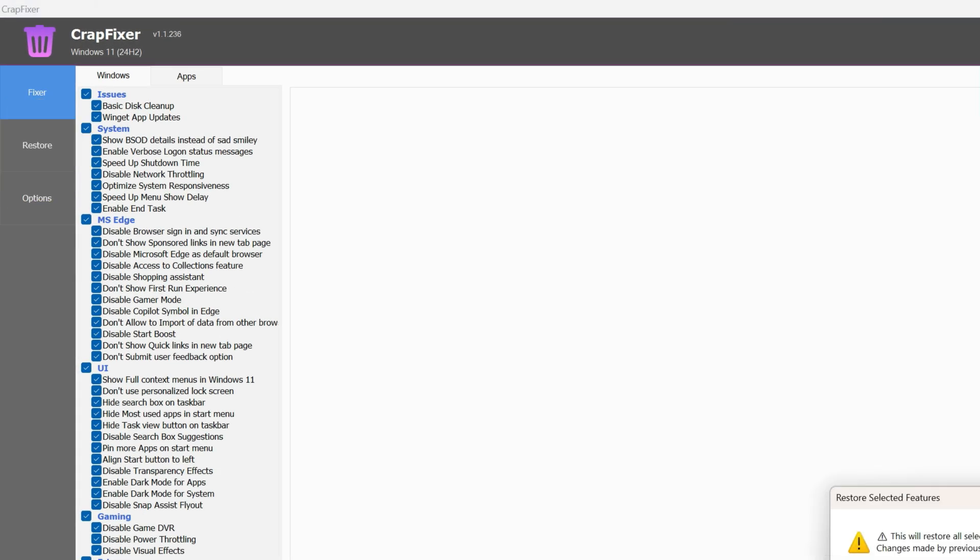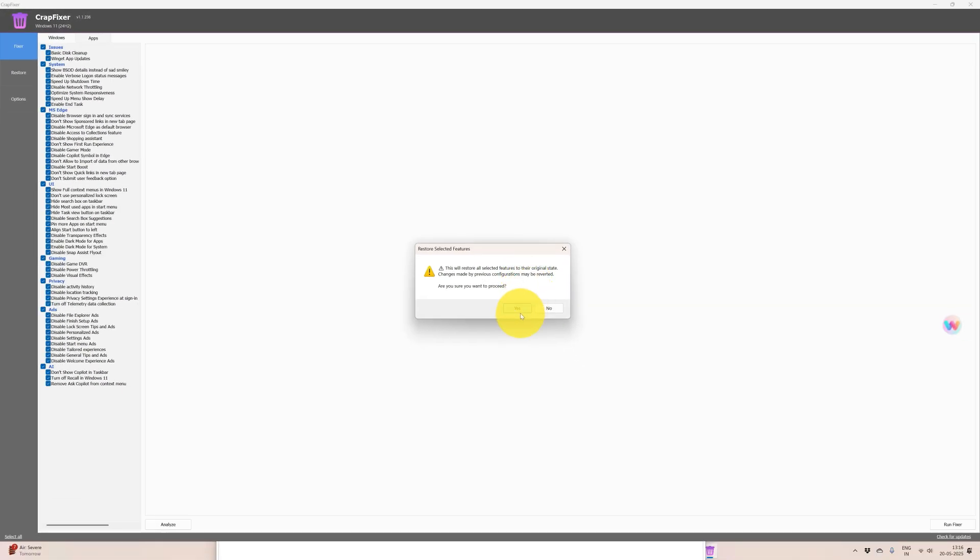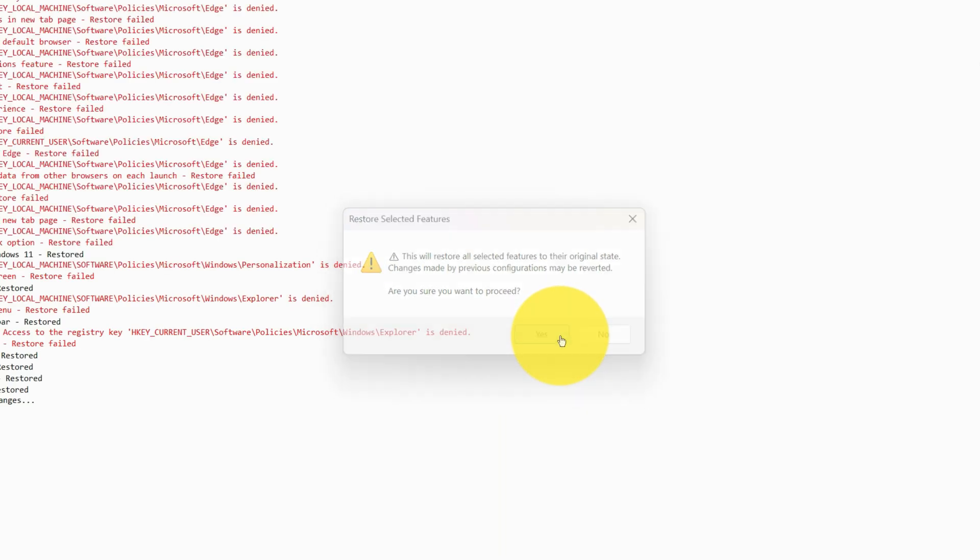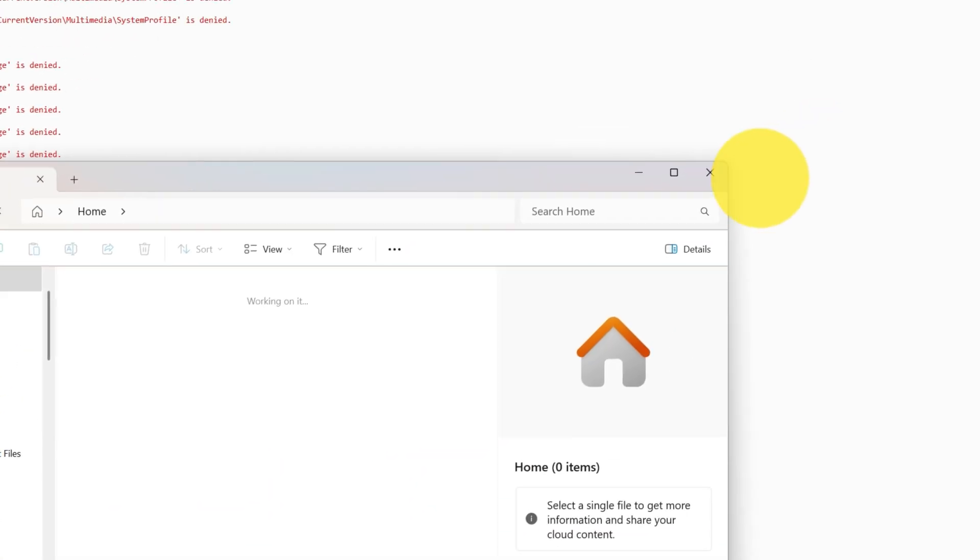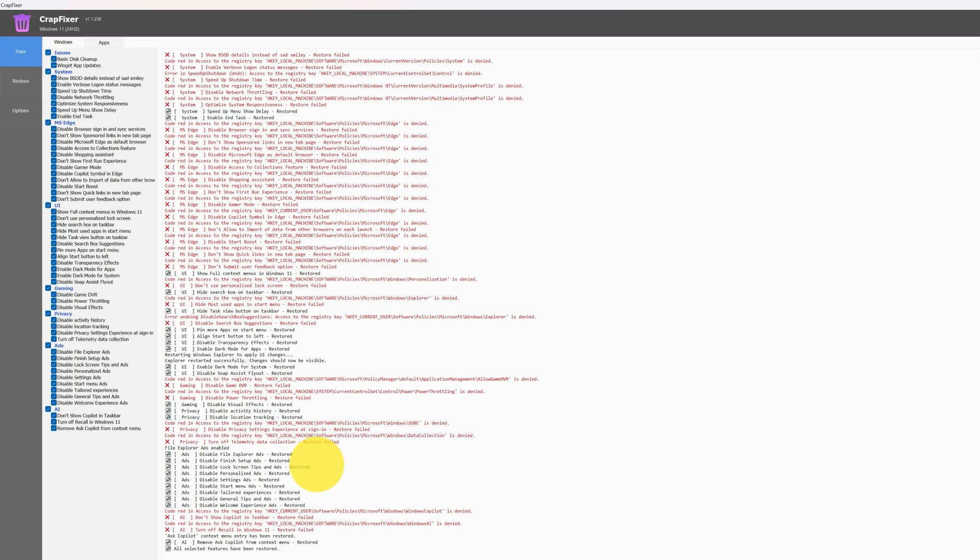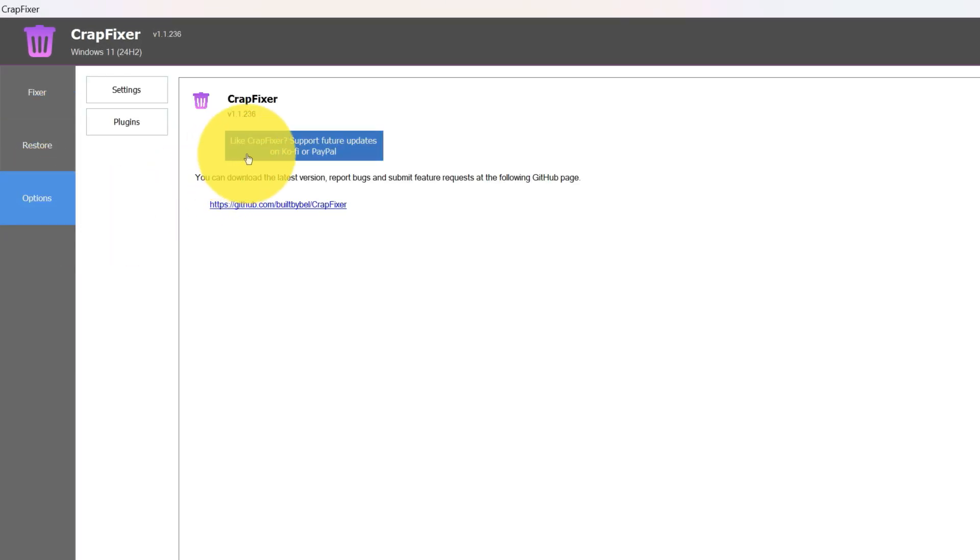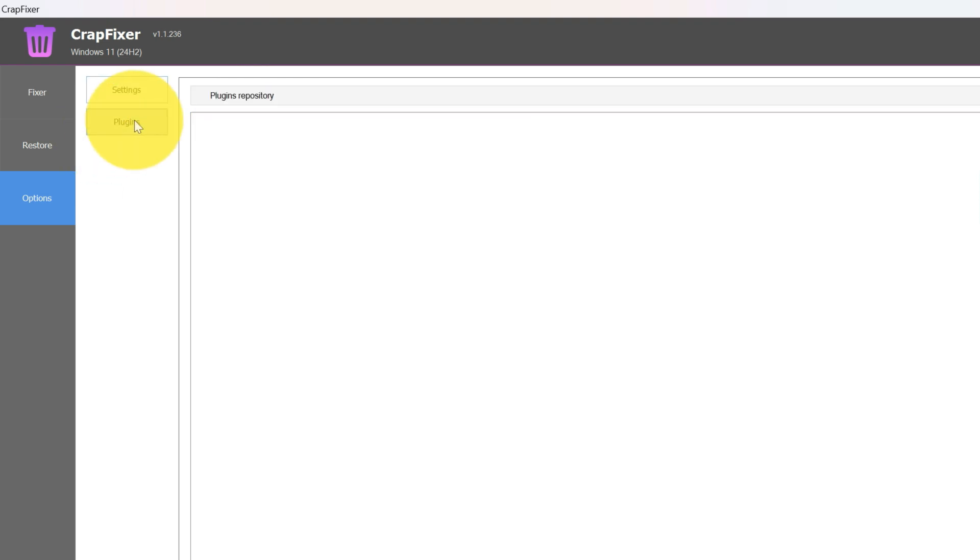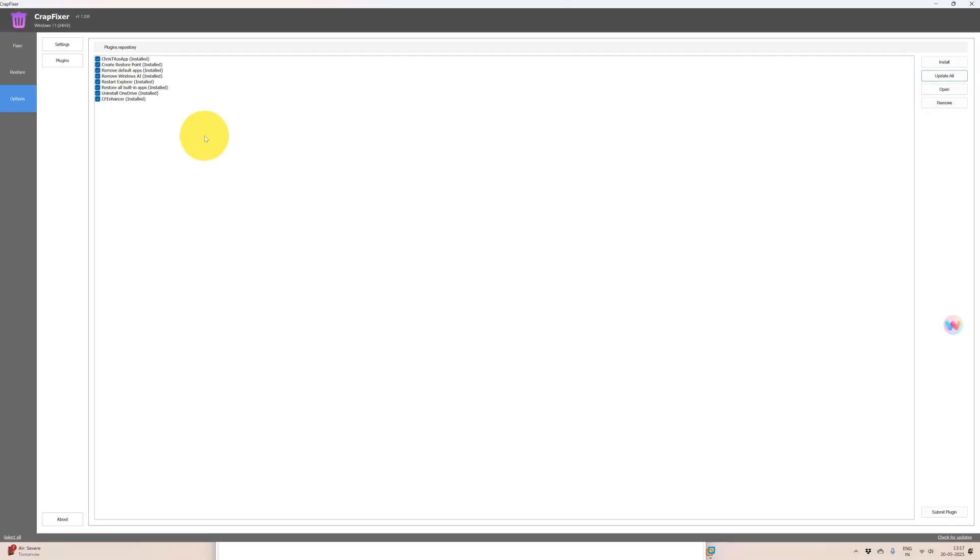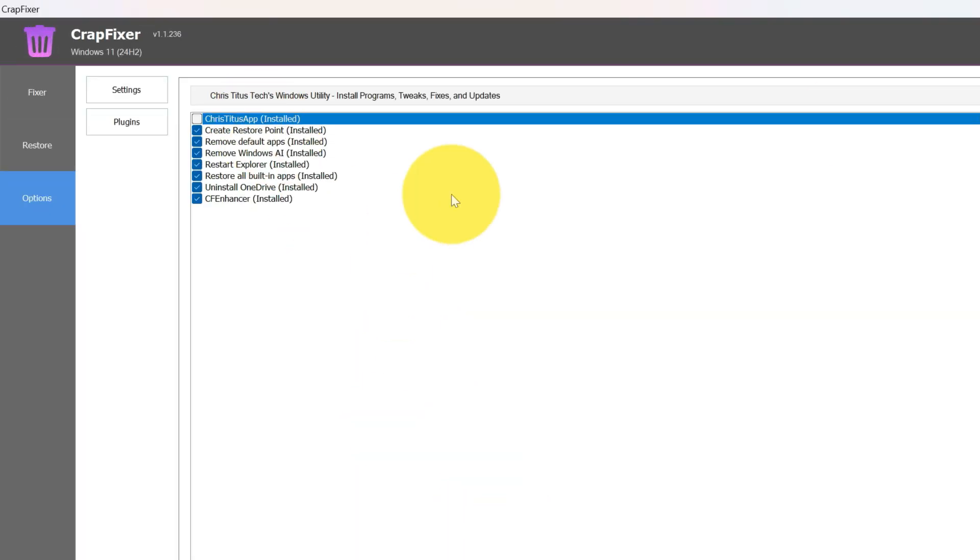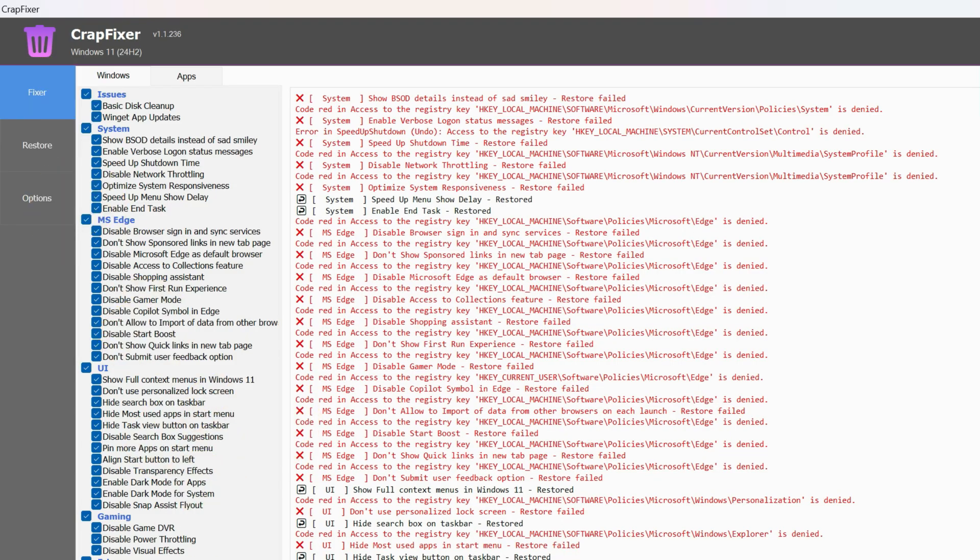This restore will restore all selected features to the original state, made of TBS configuration. This is good because they are giving the revert option also. This should give option of going to that tab and then clicking the restore window, because if I'm clicking this it is just trying to restore all these things. There are option settings. Setting - save settings to INA file, activate plugin to PowerShell tooling and plugins. Plugins are there. These are the different plugins. You can see CC Cleaner. You can also download and install plugins for this.